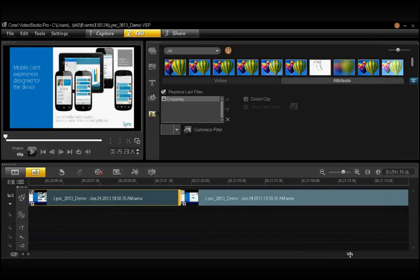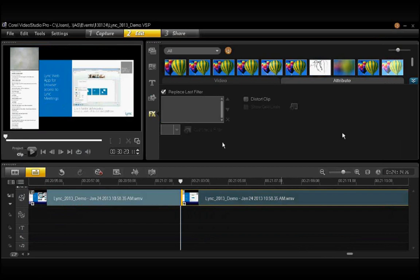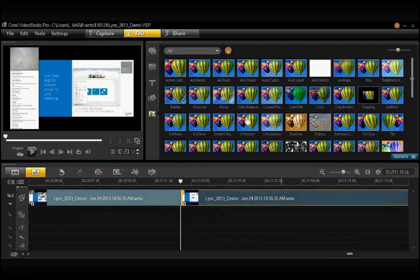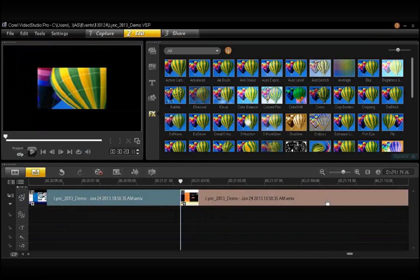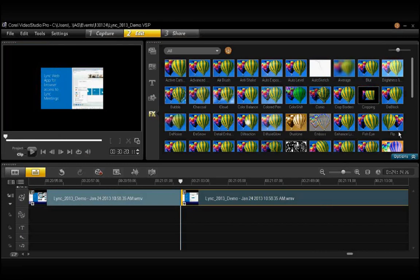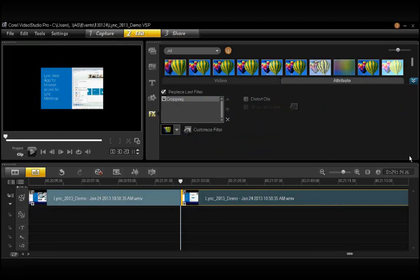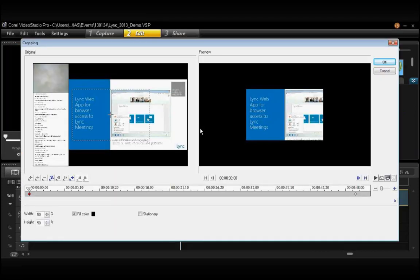And to do this to the next section, we just duplicate what we recently did. Drag down the crop, choose Options, and repeat the process.